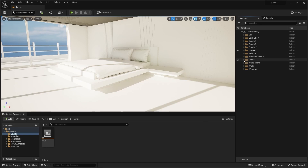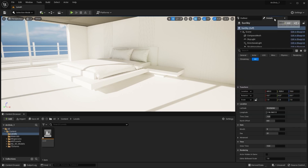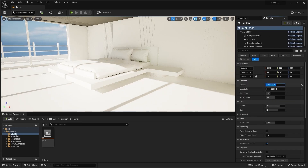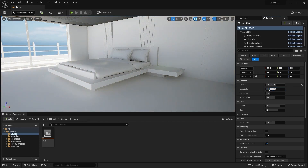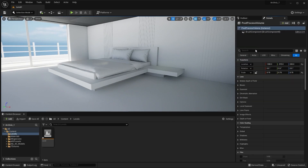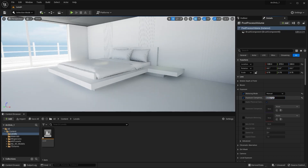I'll go into my scenes folder and select my sun sky. I'll go into the details panel and let's adjust the sunlight. Let's increase the exposure — I'll select my post process volume and increase the exposure there as well.